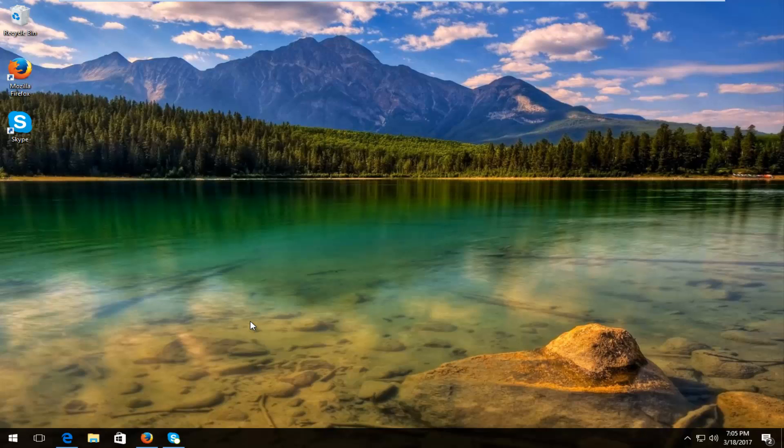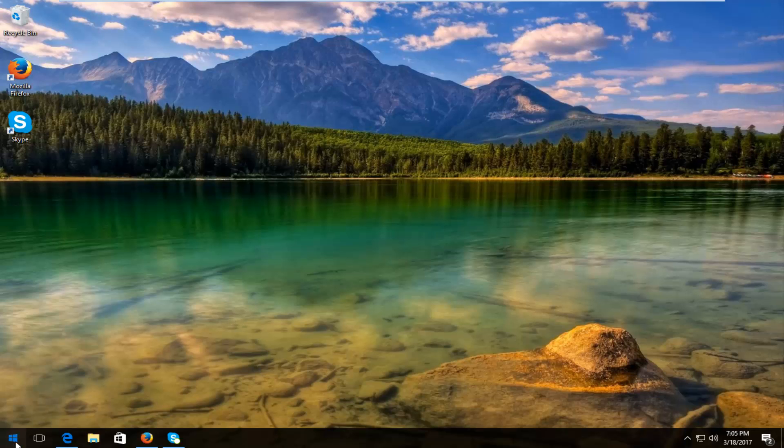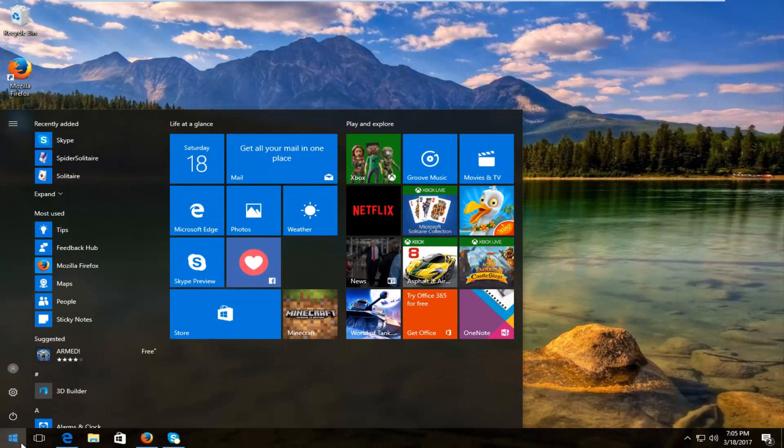So this is going to be a pretty straightforward tutorial and we're going to jump right into it. We're going to start by heading over to the Start menu and left click on it.